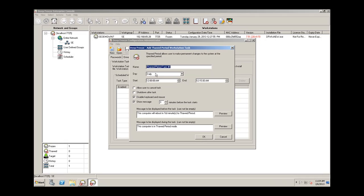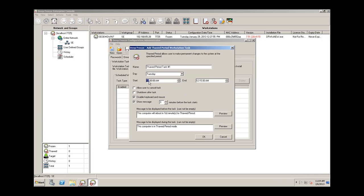The thawed period task allows us to say: I know that this task takes place on Tuesday nights at 9pm, and generally the task takes about six hours to run, so I'll set this to end at 3am. You'll notice in this case we don't have the ability to detect the process — we actually have to define a window. This will shut down and restart the system into a thawed or unprotected state at Tuesday at 9pm, and it will just sit there in a thawed state waiting for updates, patches, and software to be deployed to it.